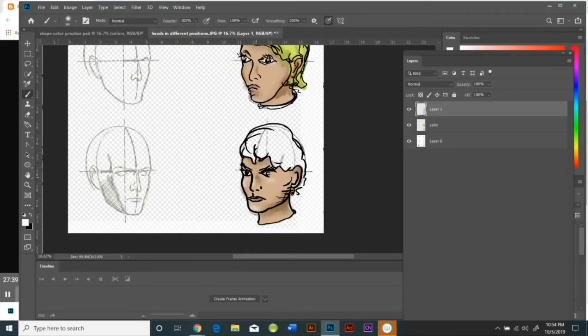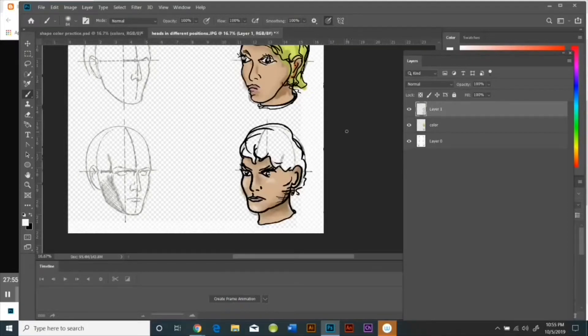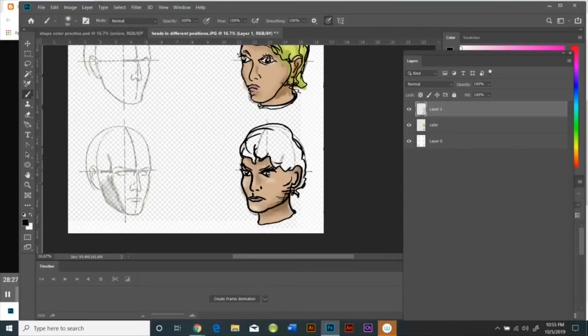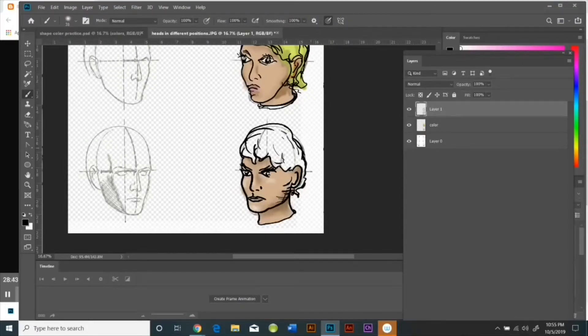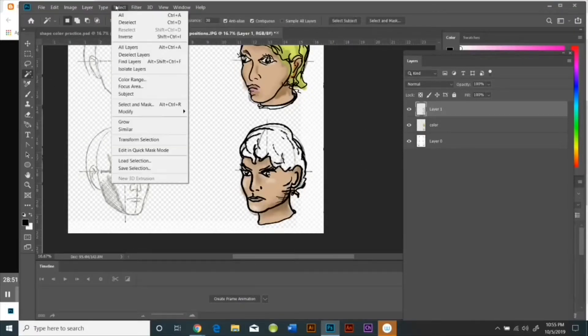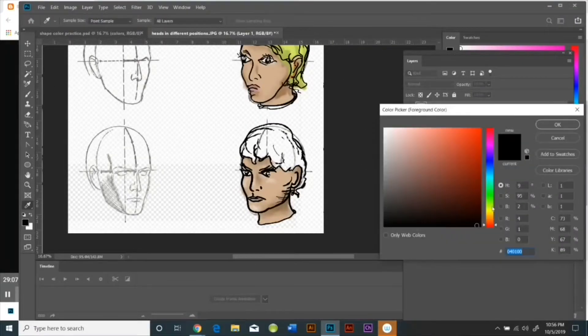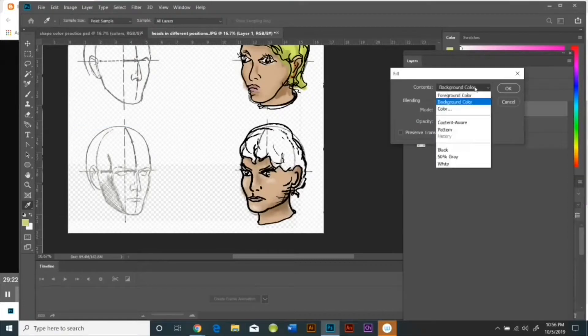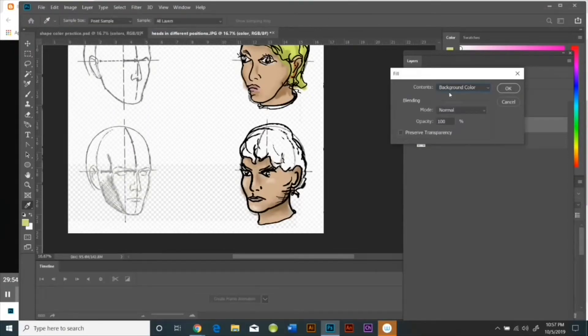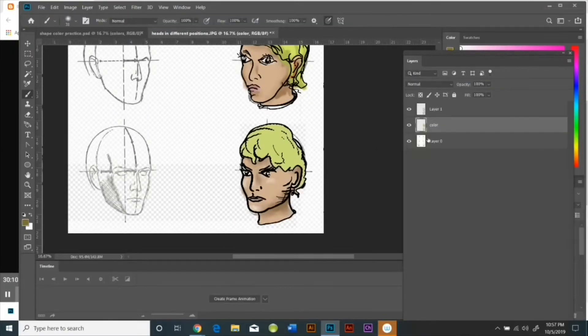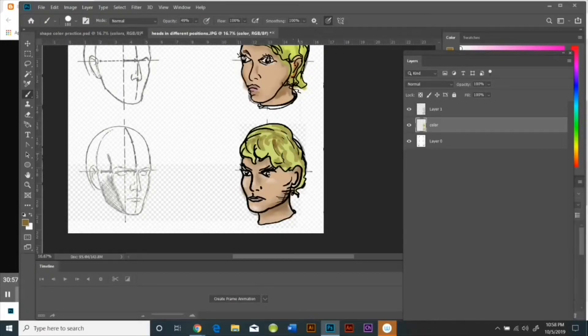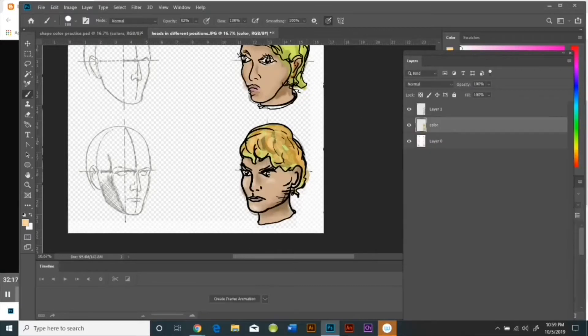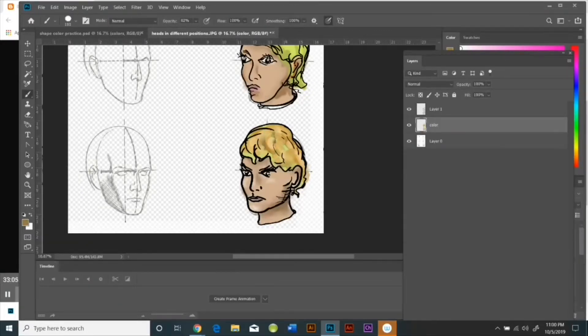In every single one of these characters I want you to remember to put highlights, mid-tones, and shadows as you try and create a character that's as three-dimensional as possible. Before you submit your final drawing, you're going to hide the bottom layer with the template so that the only thing I'm seeing in the finished product is your work, and then you're going to save it as a JPEG.